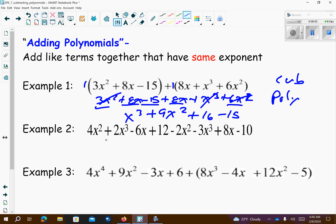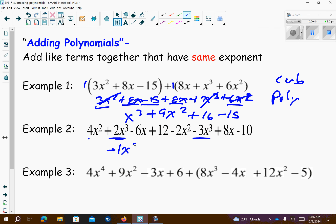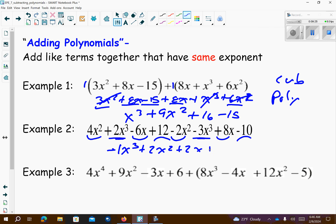Let's take a look at example two. Combine any like terms. So 2x to the third is my biggest — I have a 1 there too. So 2 minus 3 is negative 1, giving me negative x to the third. Then 4x squared minus 2x squared is positive 2x squared. Negative 6x plus positive 8x is positive 2x. And 12 minus 10 is 2. So this is a cubic polynomial because there are four terms — if you have more than three terms, it's polynomial.